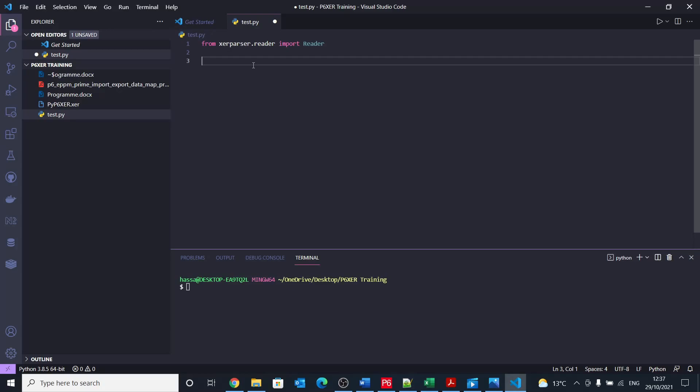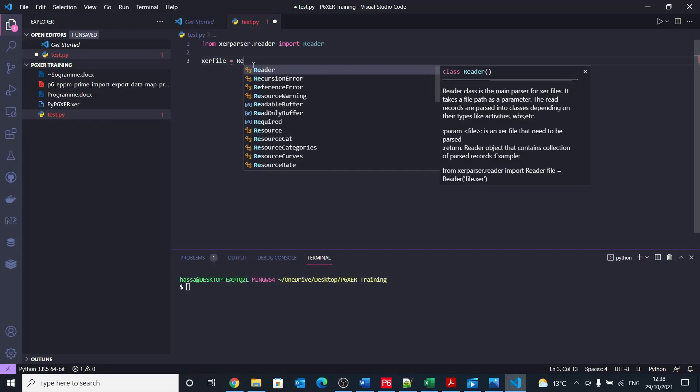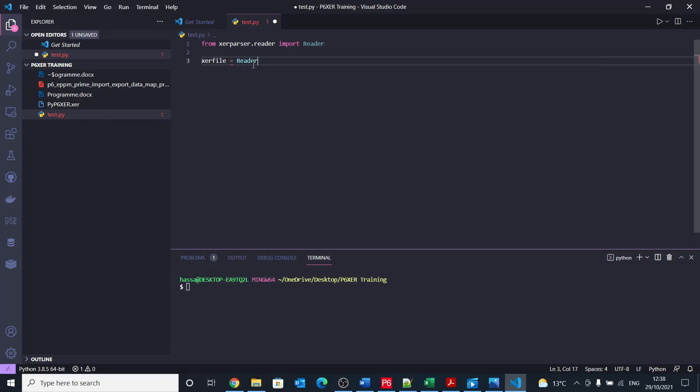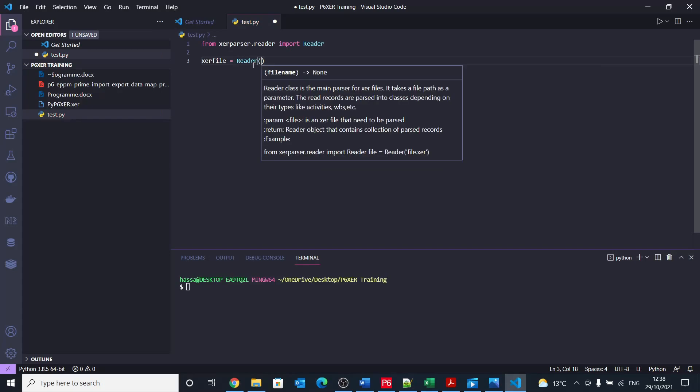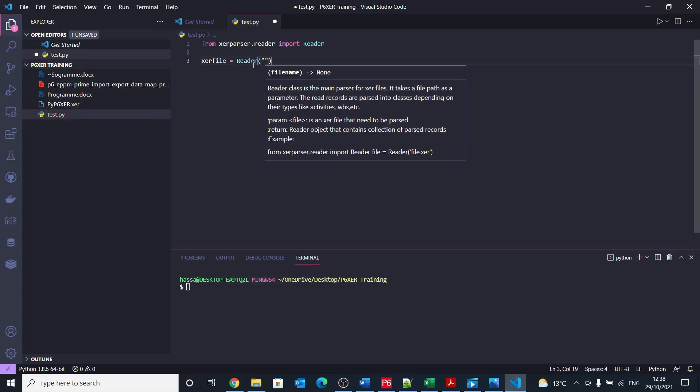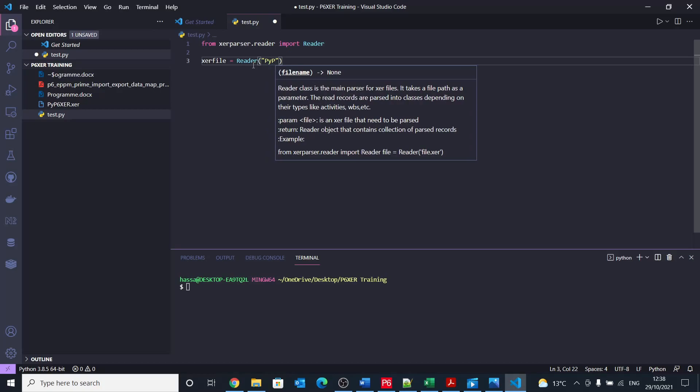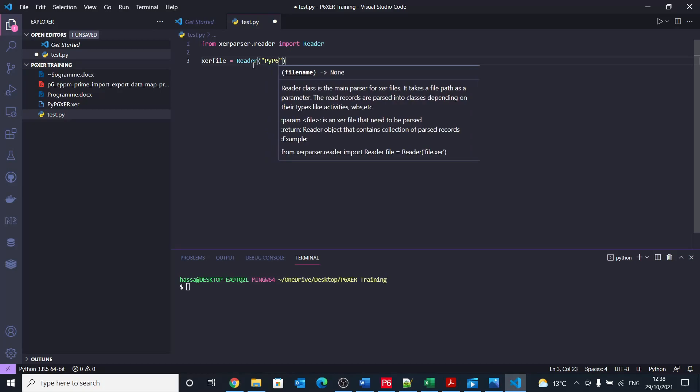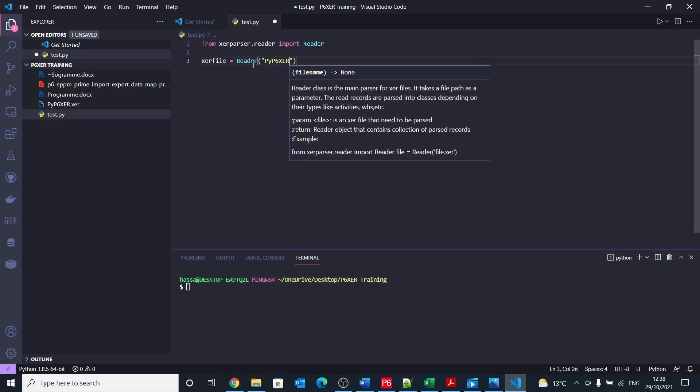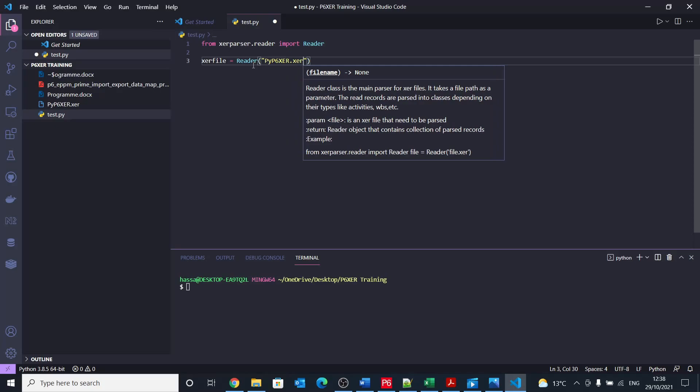This will be the file reader or what we can do in order to read the file. We need to create an object to read the file, so let's call it xcr file equals reader. And then it says you need to provide a file name. Because I have the file in the same folder, what I'm going to do is to write py p6 xcr dot xcr, which is the file name in here.